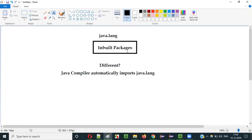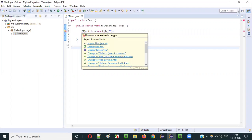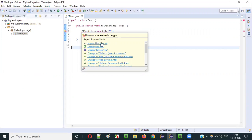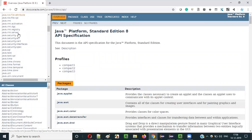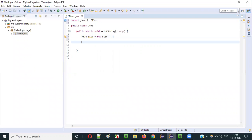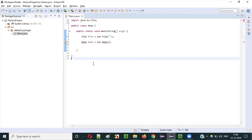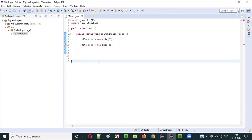As explained in the previous videos, you have to import inbuilt packages. For example, the File class is a predefined class from java.io package — you have to import it. Similarly, if you use the Date class, like 'Date date = new Date()', you have to import it from java.util. So importing is required even for inbuilt packages like java.io and java.util.